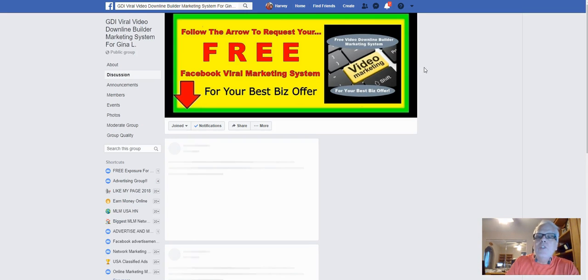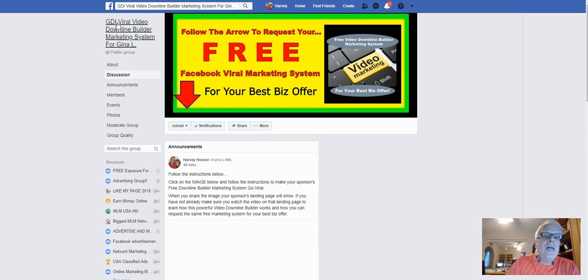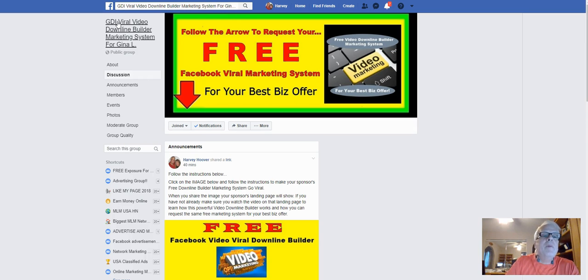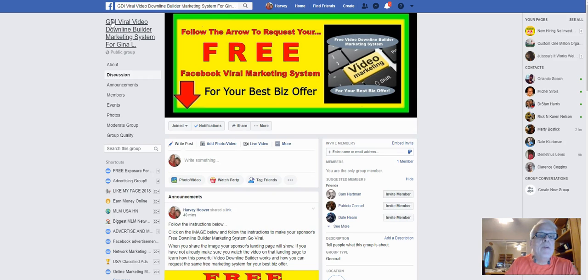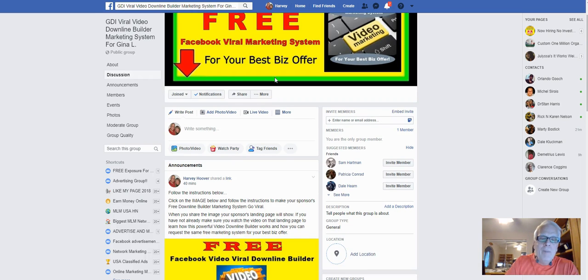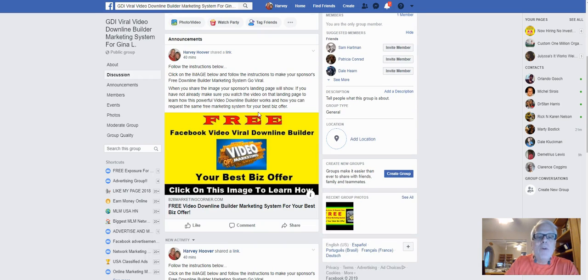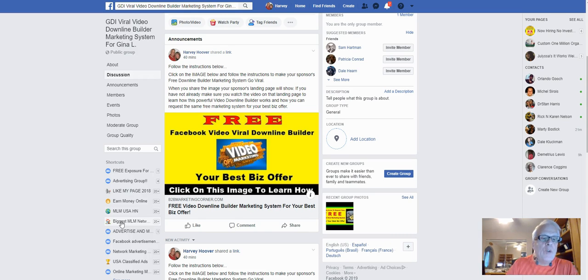This happens to be another member here — this is Gina, and her opportunity is GDI. Whatever money-making opportunity you happen to be working will go here, and your name will go here. Take a look at this viral marketing system — I'm going to give you a demonstration of how it works.